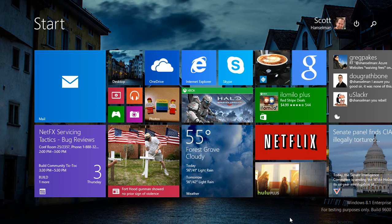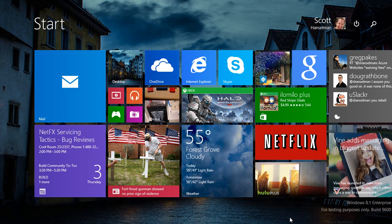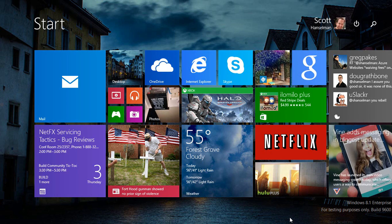Hi, this is Scott Hanselman. I've done a number of videos on YouTube about Windows 8, 8.1, and now I have just installed Windows 8.1 Update. Say what you will about the naming and versioning scheme. This is definitely one that's worth upgrading to.